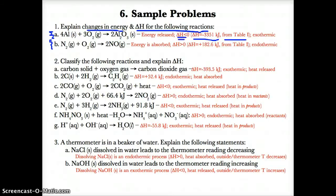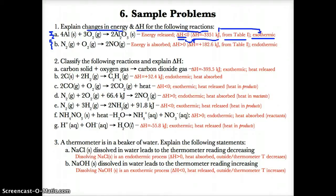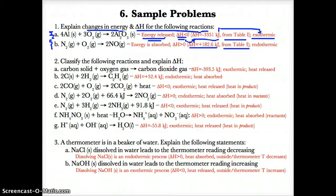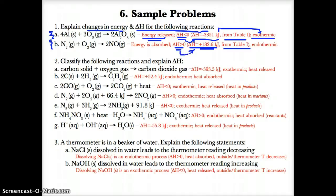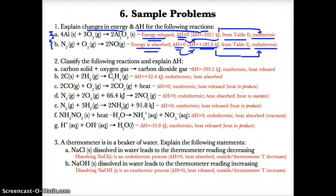Since reaction 1B is endothermic, the endo in endothermic means heat enters or is absorbed. For problems where energy is not shown in the equation, look it up on Table I: if delta H is less than zero, it's exothermic and energy exits or is released; if delta H is greater than zero, it's endothermic and energy enters or is absorbed.